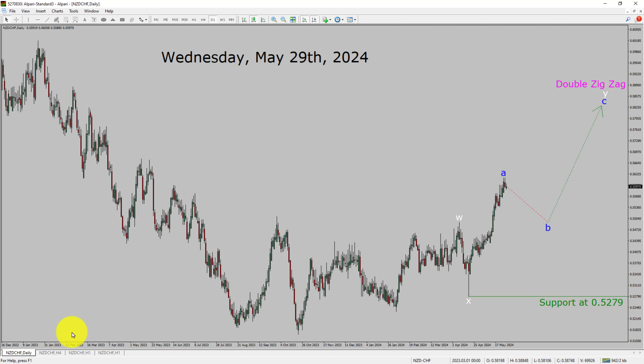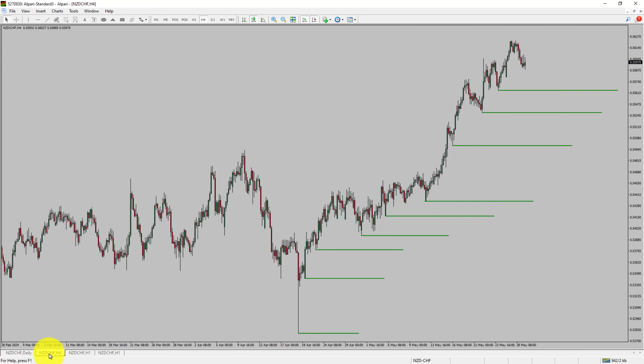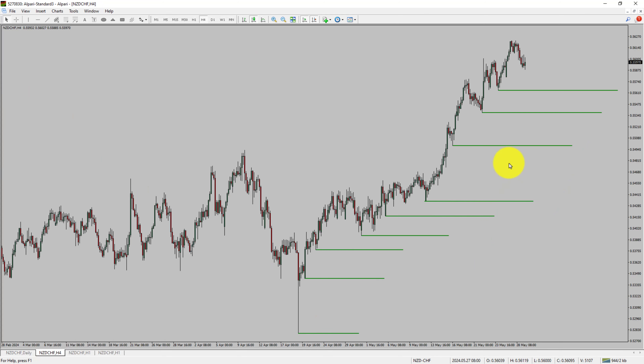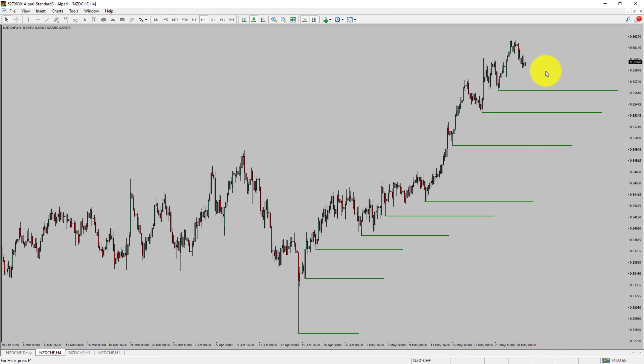Next, let us take a look at the 4-hour time frame. Price action is printing higher swing highs and higher swing lows. To me, the NZD/CHF pair trend looks up in the 4-hour time frame.